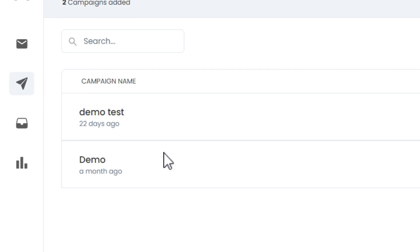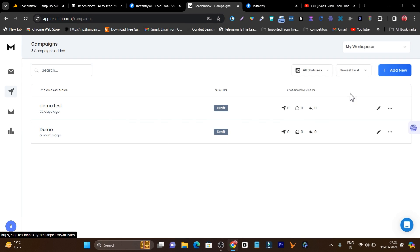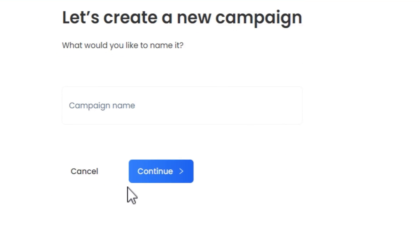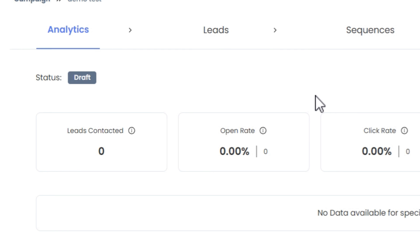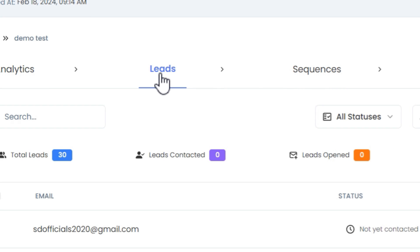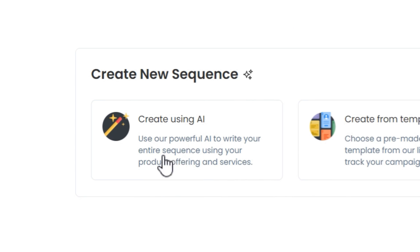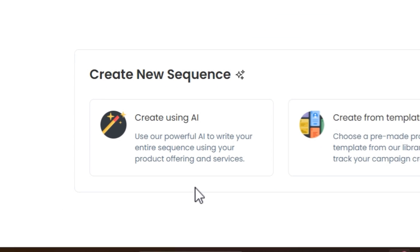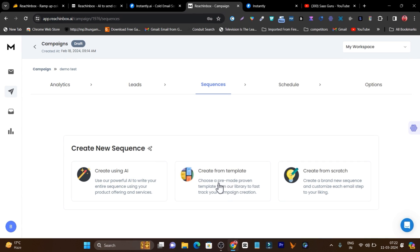There's also a built-in warm-up feature available. With a single click, you can start warming up your emails. You can see this is the email warm-up feature and you can also delete your email accounts from here. Then the next feature is the campaign section, where you can start generating your email sequences for cold emails. Just click on 'add new campaign,' and there's also an AI email generator available that will help you generate emails with a single click. All you need to do is describe what kind of email or email sequences you want to create.